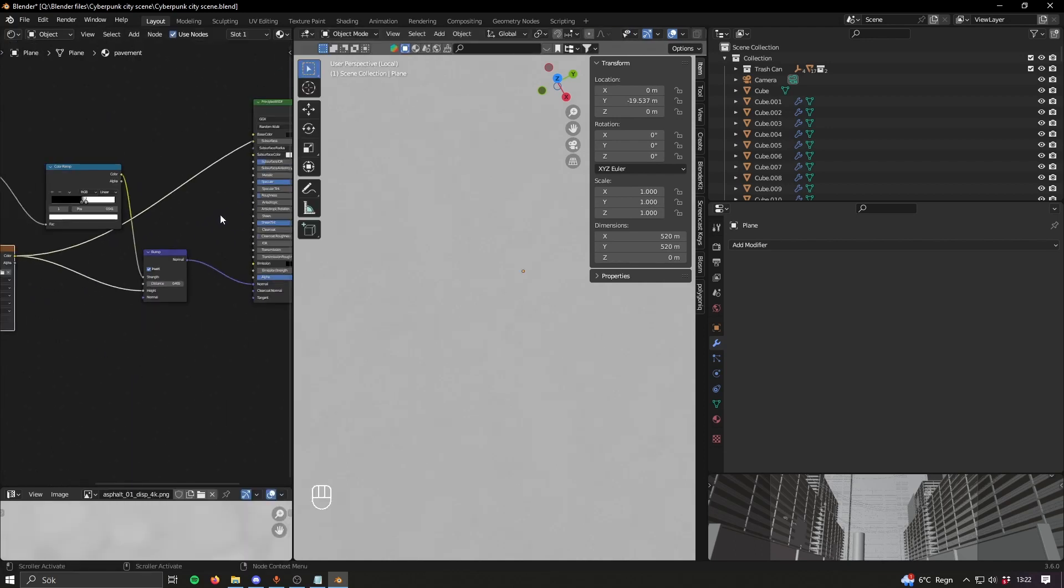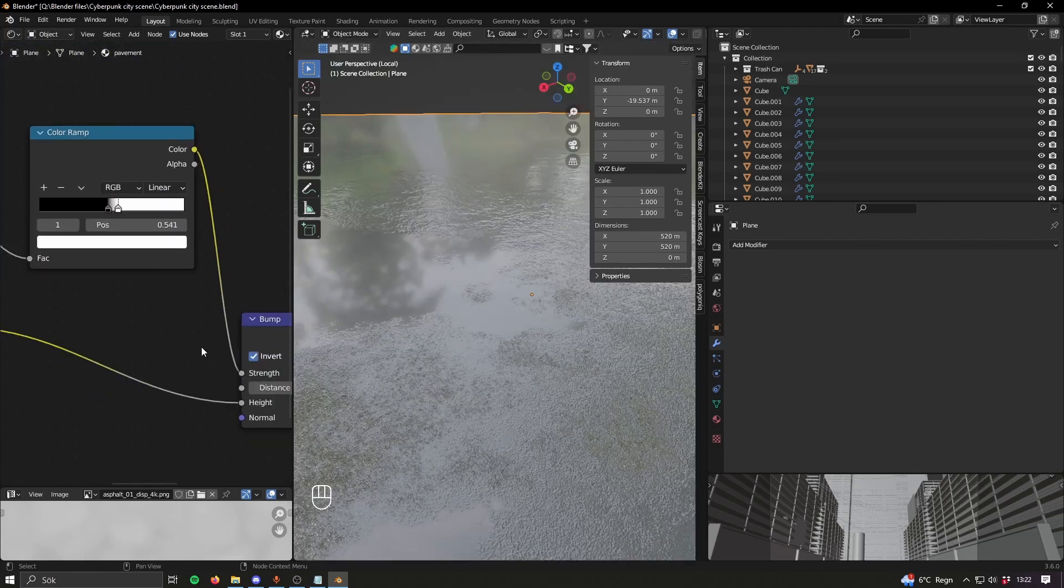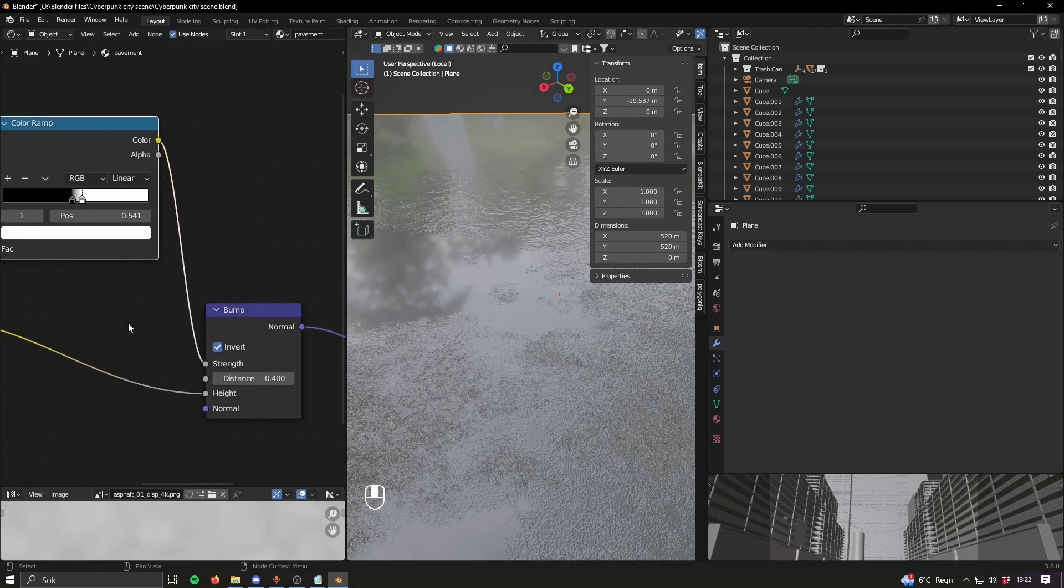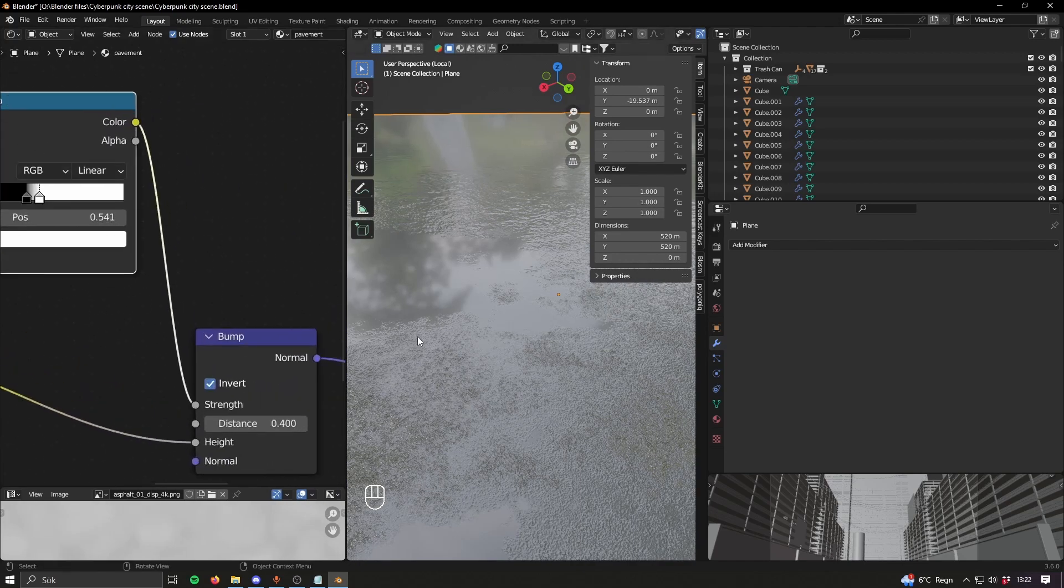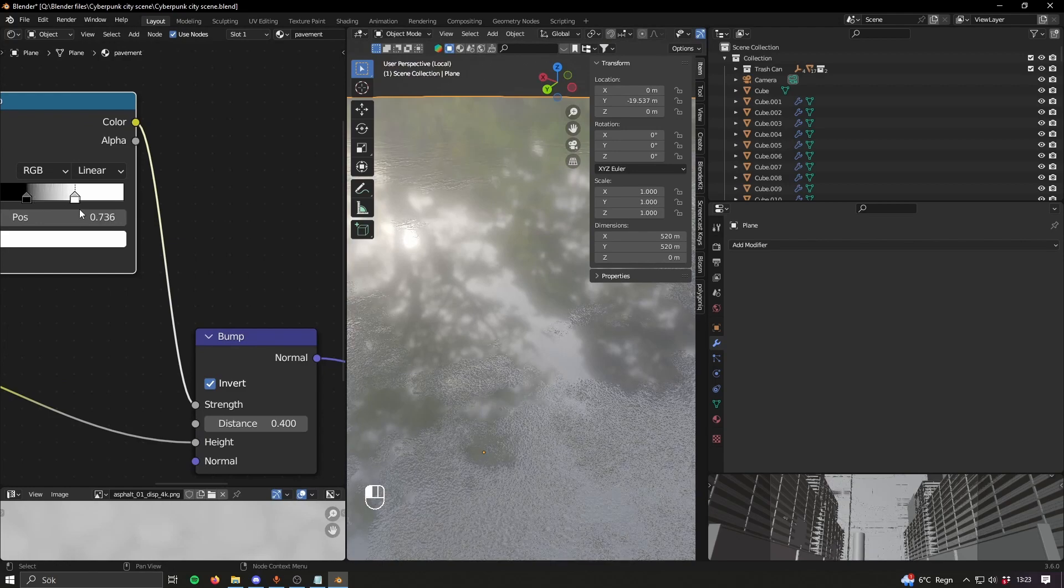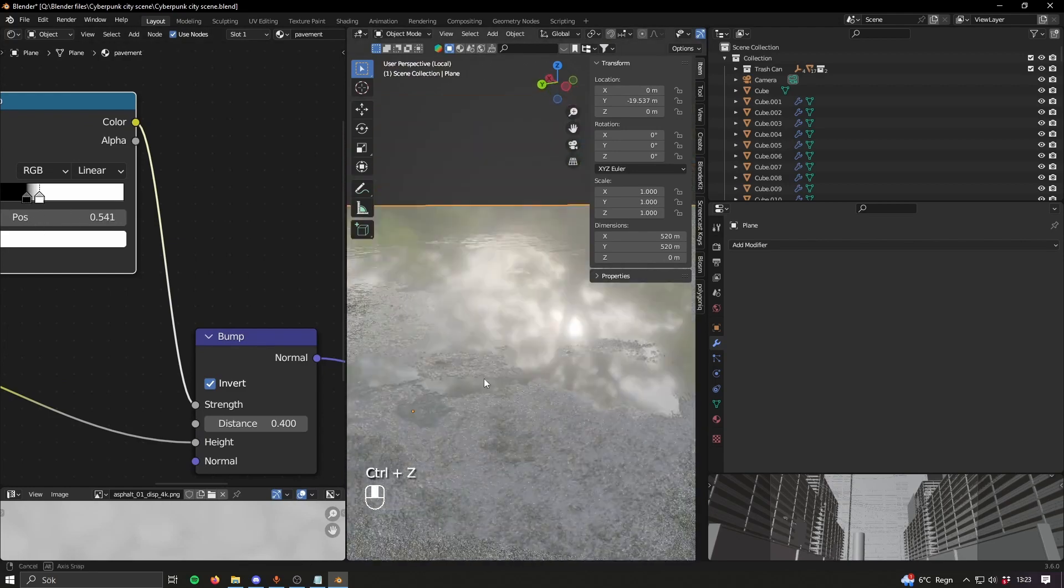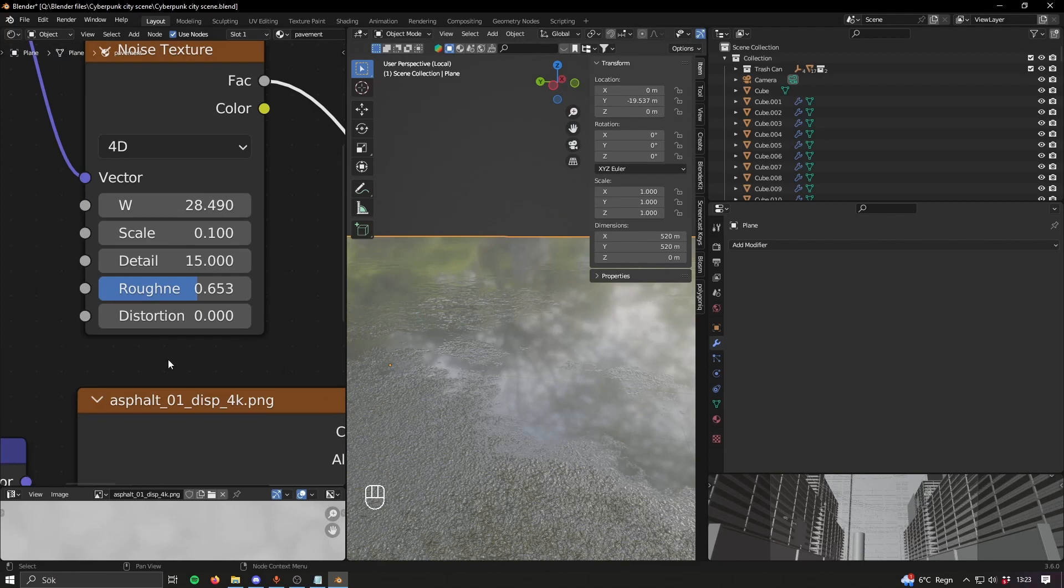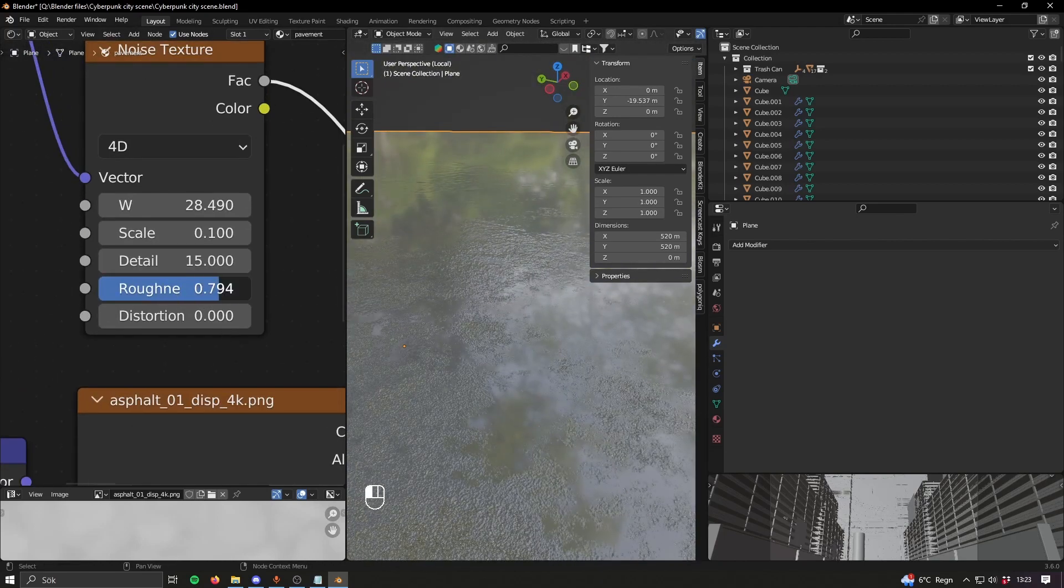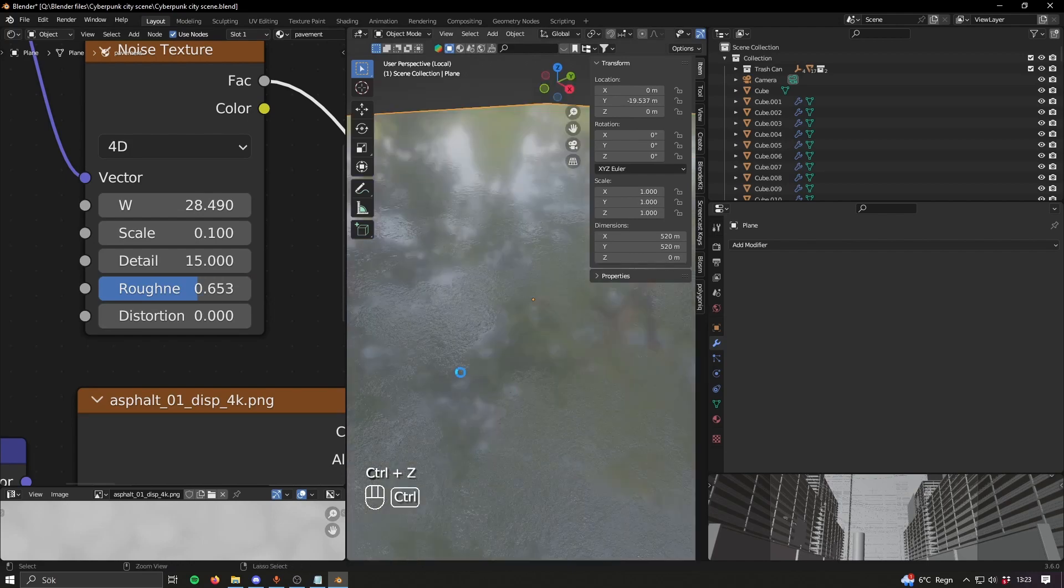That goes into a bump node, and in the strength setting here I've hooked up a noise texture that goes into a color ramp, and that's what's giving these puddles basically and this variation in the strength or the height. Here are the settings if you want to copy them, but basically you just play around with these until you get something you like. It looks cool, you get reflections in the ground.